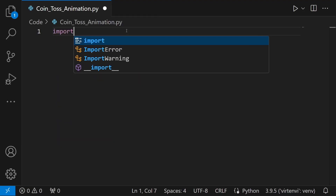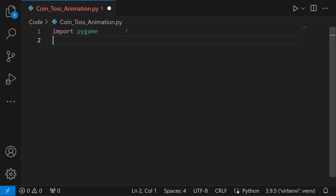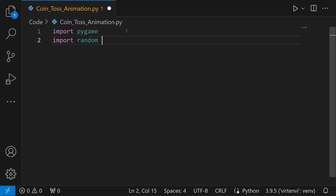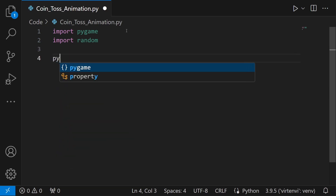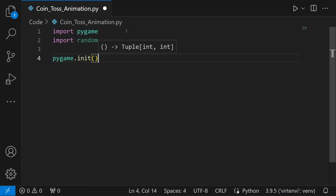Alright, let's start with importing pygame. We will also need random — I'll explain why when we actually use it. Now before you do anything in pygame, as always you will have to initialize it first. I'm just going to type in pygame.init.